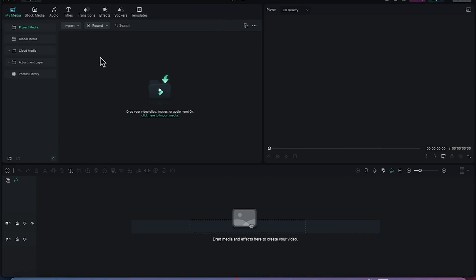The very first thing you need to do is understand the general overview of the platform — what are the key features and key components you should pay attention to while working on Filmora 12.